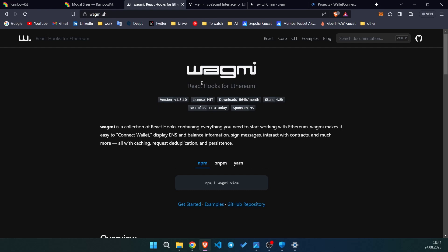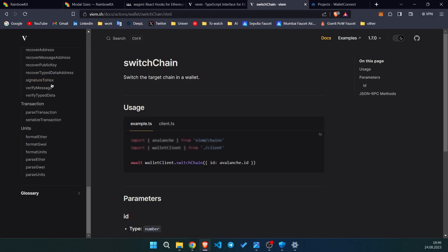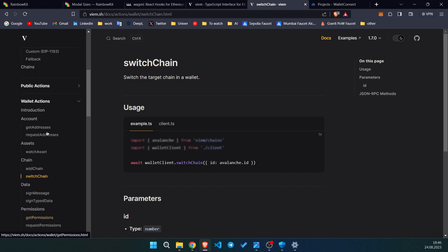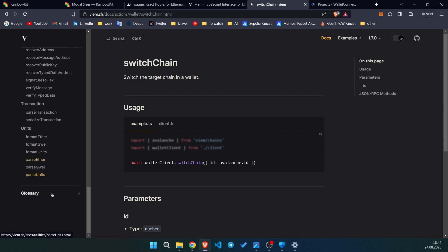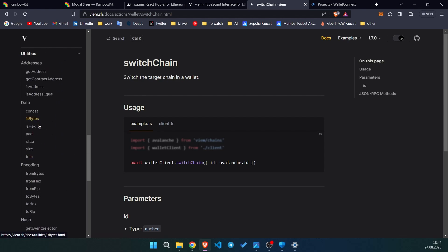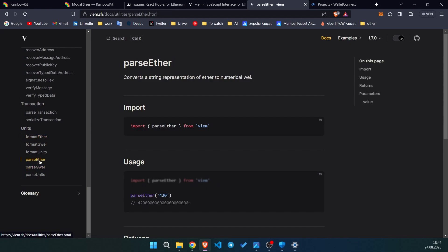We will also use wagmi and viem today. In simple words, wagmi provides React hooks for Ethereum which allow us to get information from the user, listen for events from a contract, or even write transactions. Viem is something similar to wagmi, but you can go to the documentation and see what you can do with it — add chains, switch chains, use utilities like formatEther and parseEther, which is really useful for the development process.